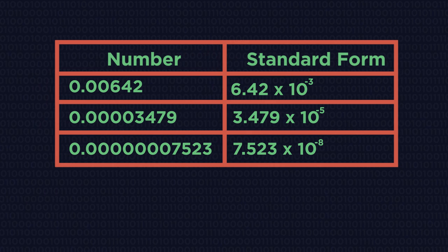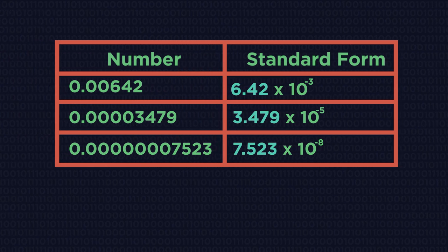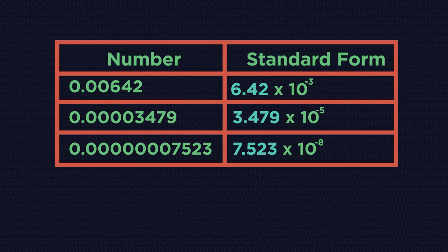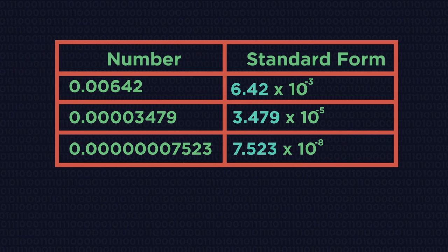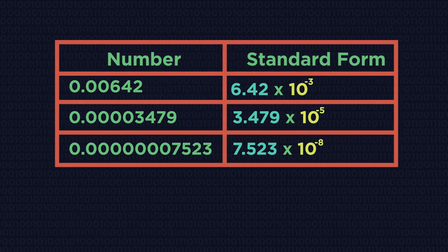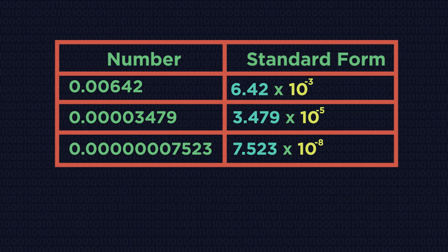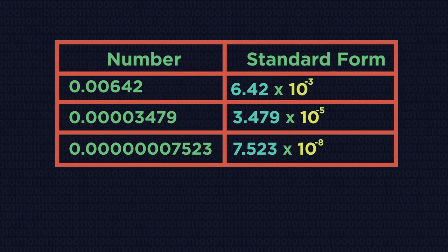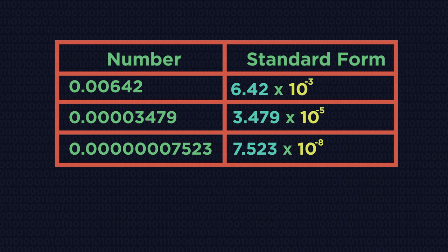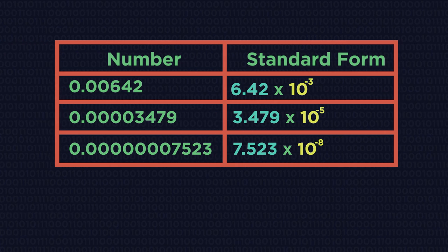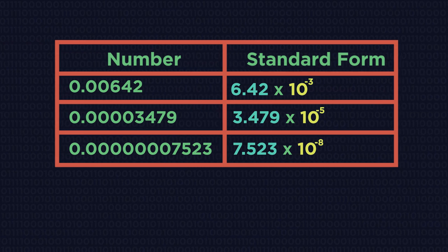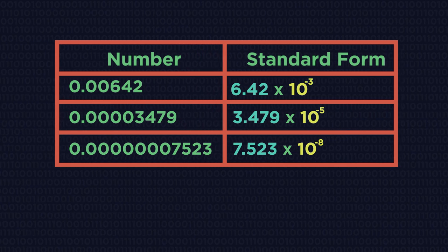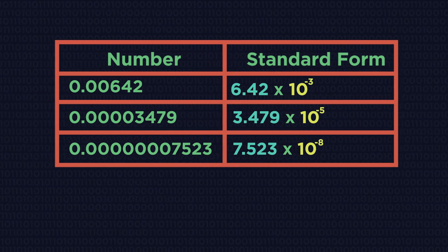Again, this number is always between 1 and 10. But this time we move the decimal place to the right and so the number is times 10 to a negative power. So just remember that big numbers have a positive power and small numbers have a negative power.